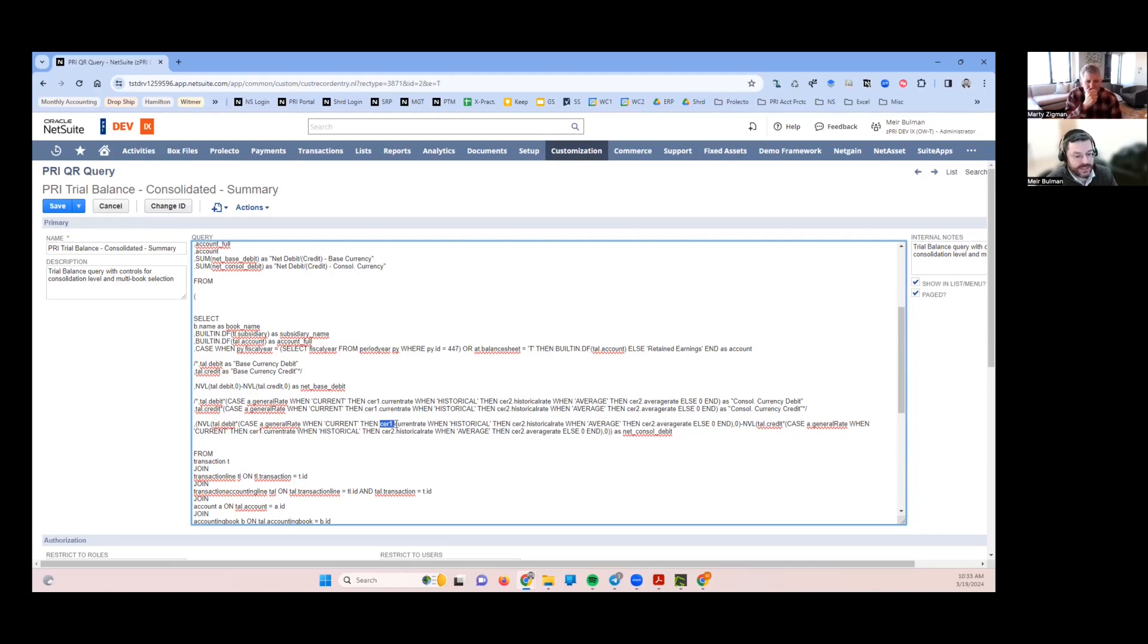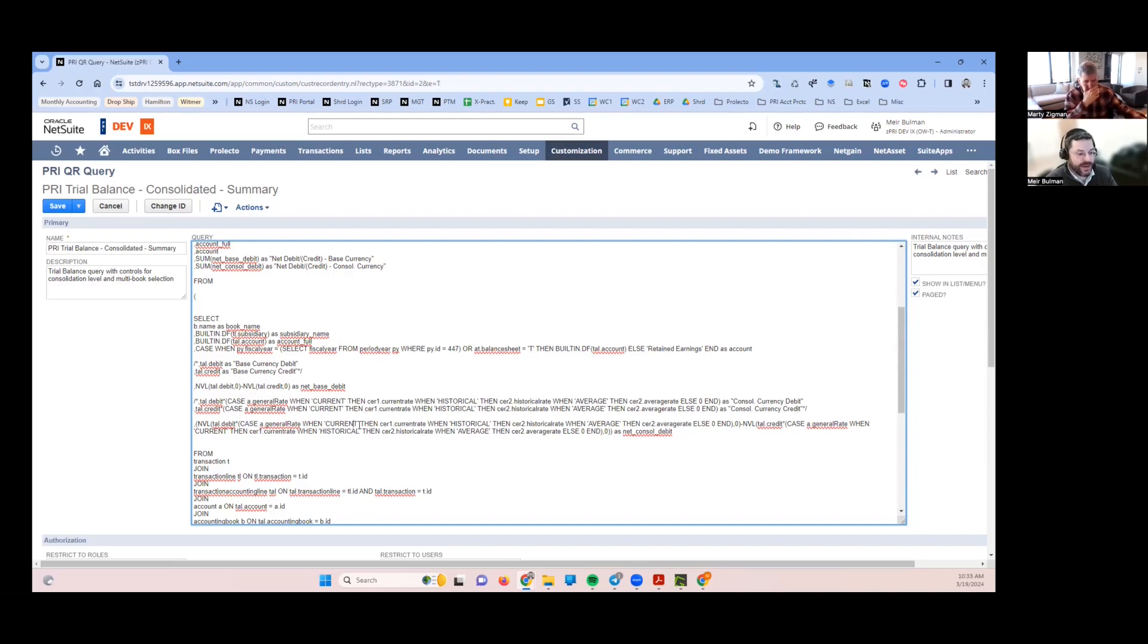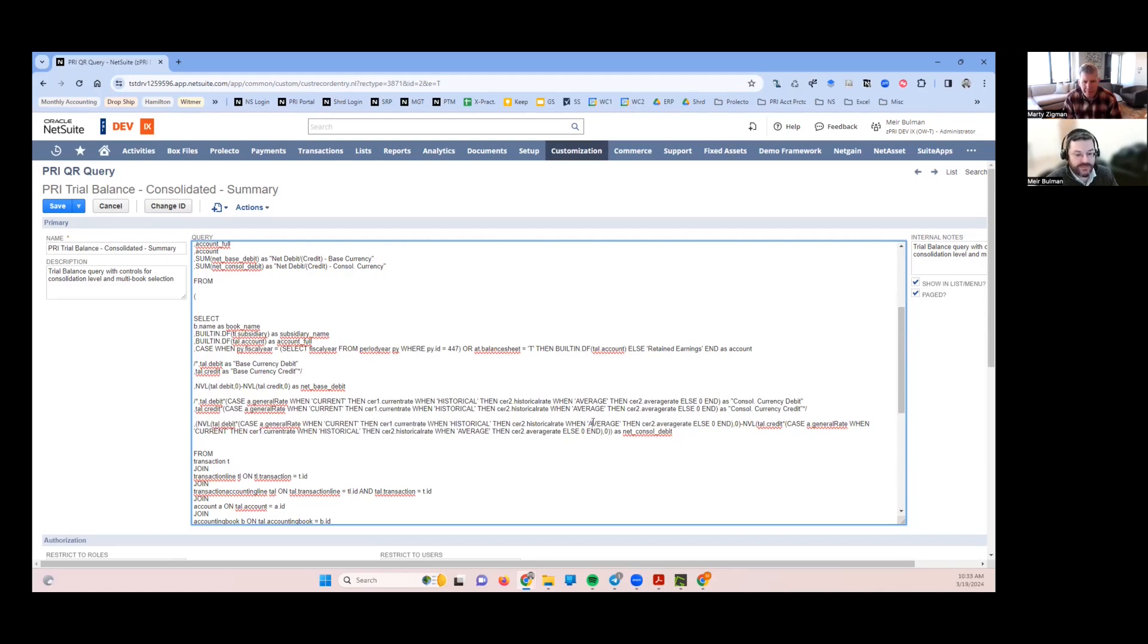It's going to respect the filters that I'm going to be using and it's going to translate these accounts by the current rate of the period that I'm reporting on. Then if it's average, I need to take the... if it's historical or average, then I need to look at the other table.